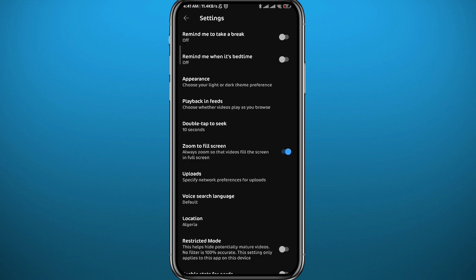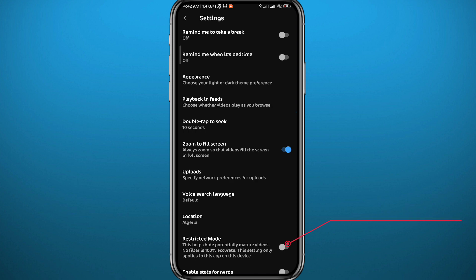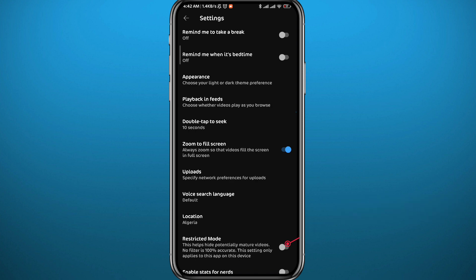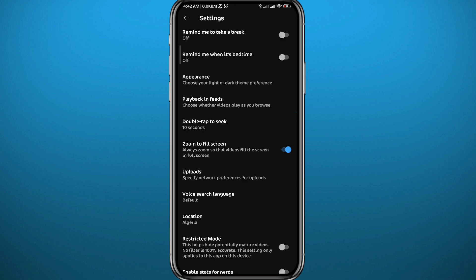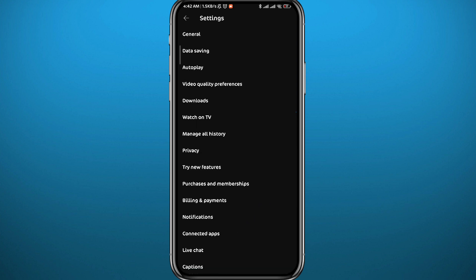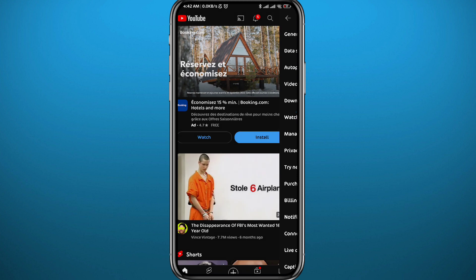Once you go to General, right there you'll find a toggle at the bottom next to Restricted Mode. You would want to have it turned off, because if it is turned on, that means Restricted Mode is on and you will not be able to watch restricted videos on the YouTube app. So have that turned off.